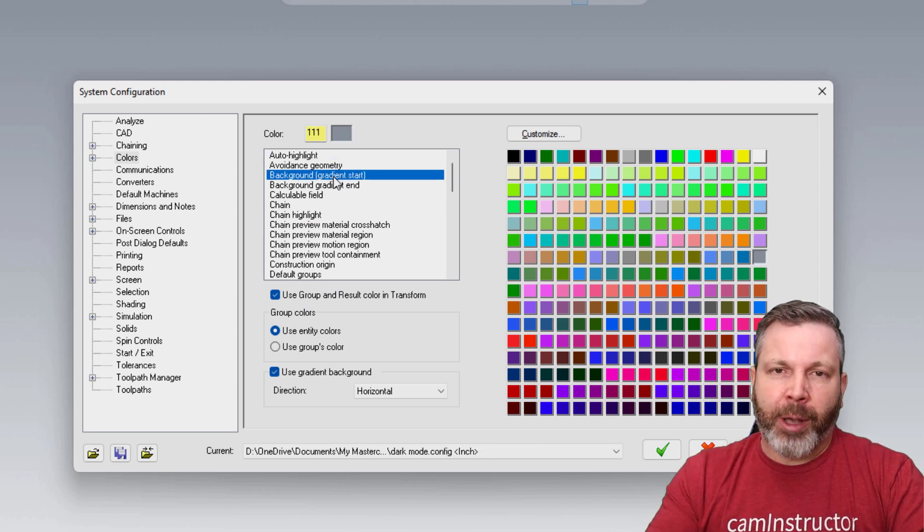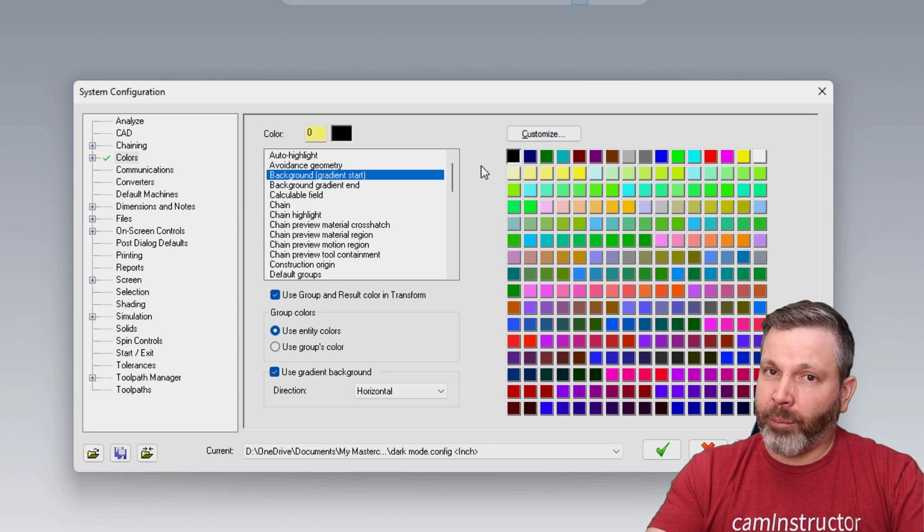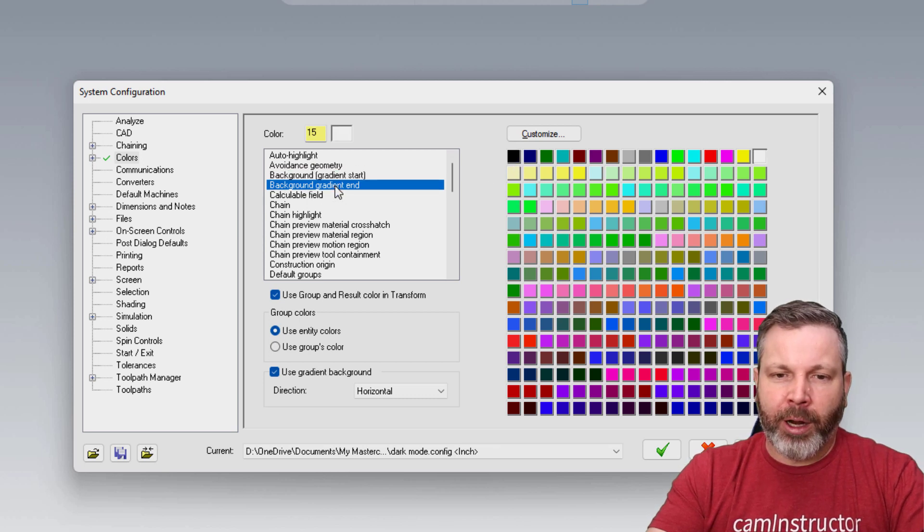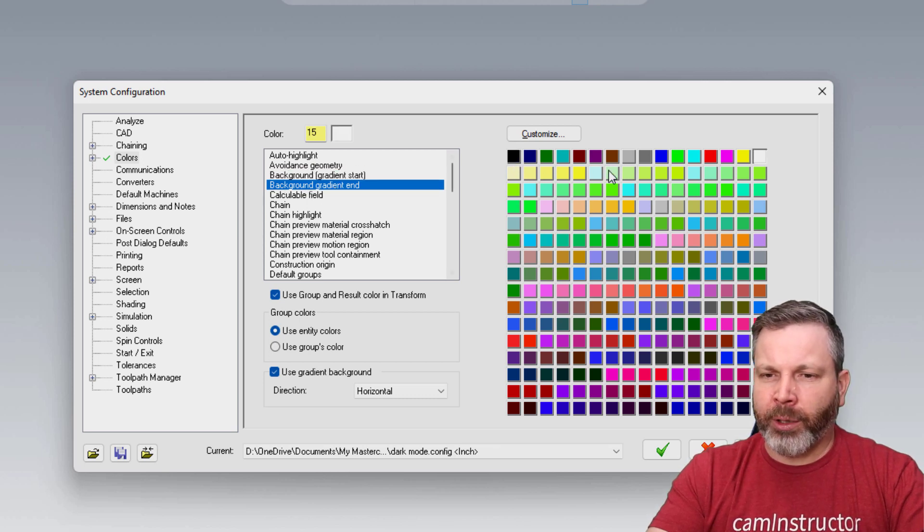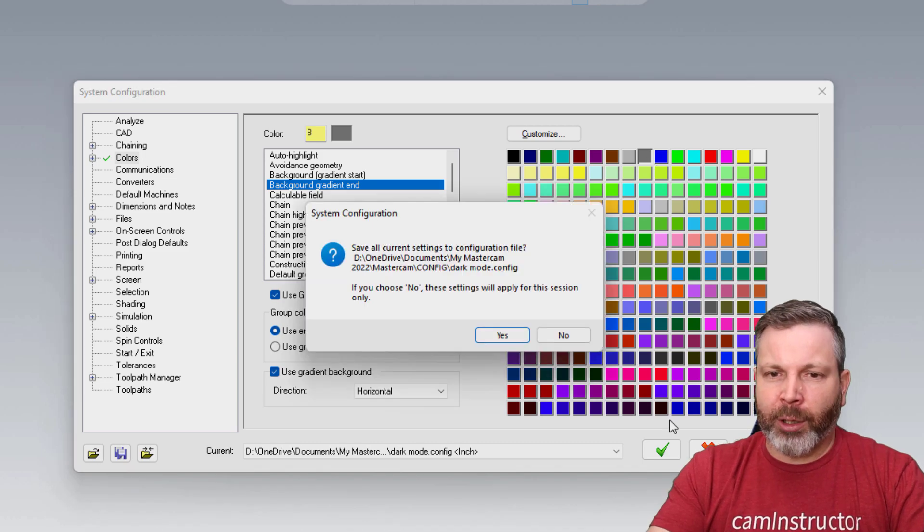So background color, what I'm going to do here is something dark, like black. And then for the gradient end, I'll do something dark like this dark gray over here. Click the apply.